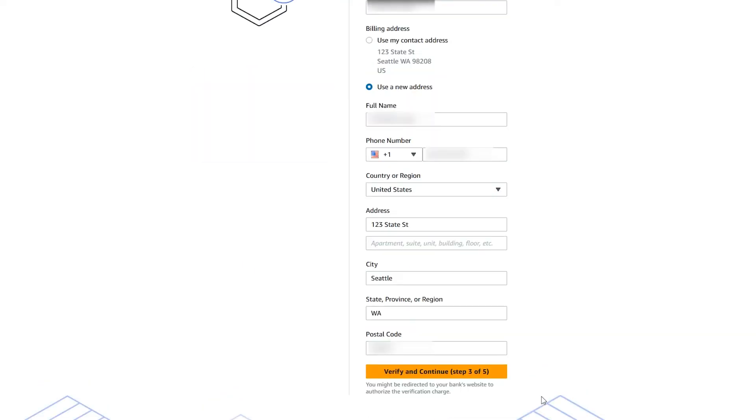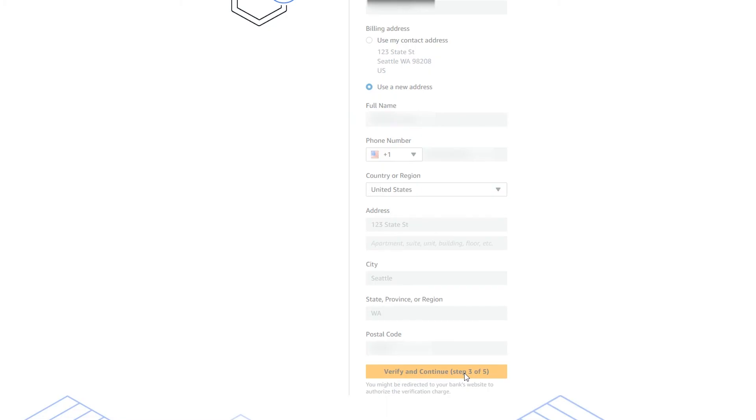If you want to use a different billing address for your AWS billing information, choose a new address and then choose verify and continue. It's important to note that you can't continue the sign up process until there's a valid payment method on the account.